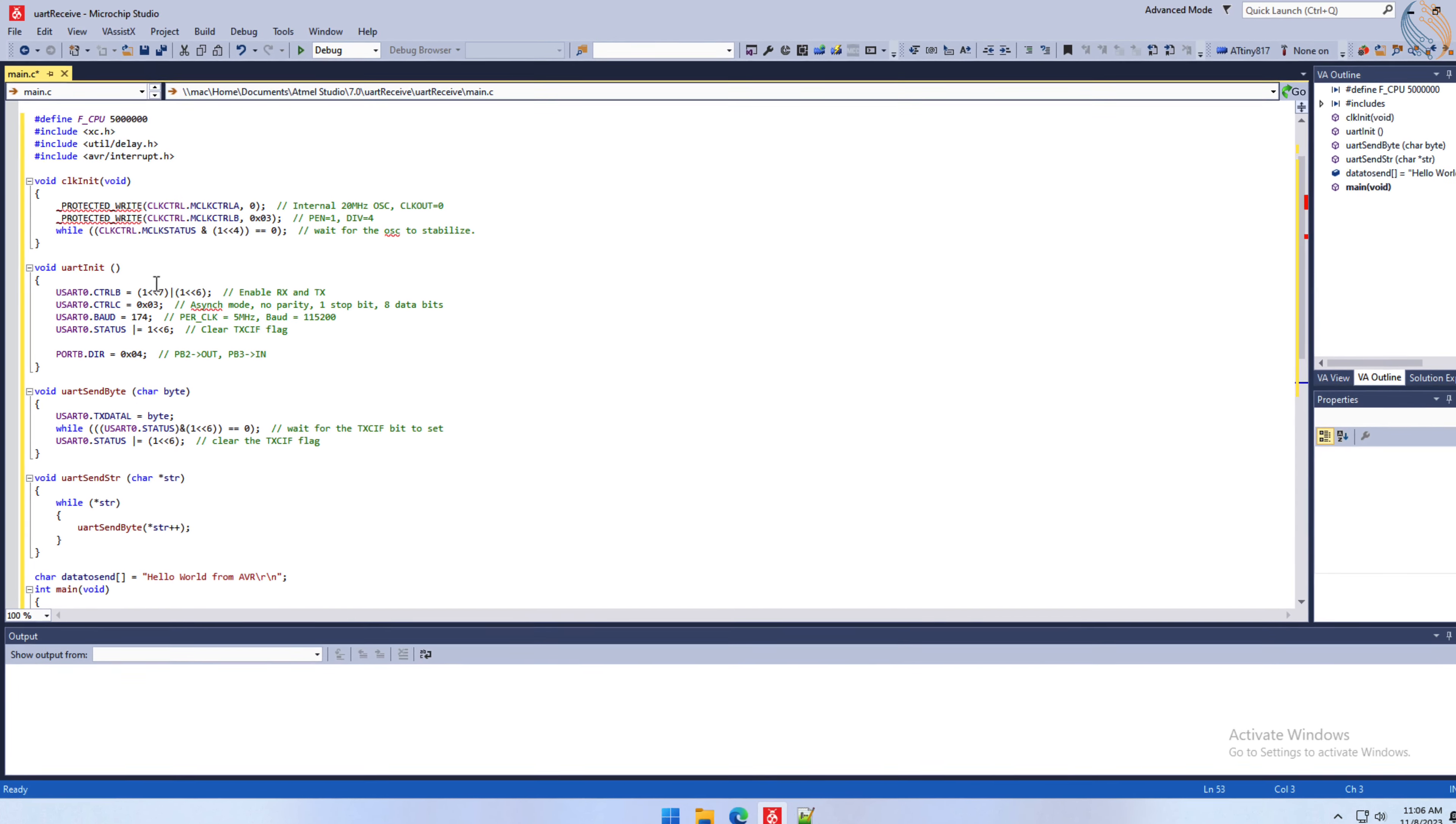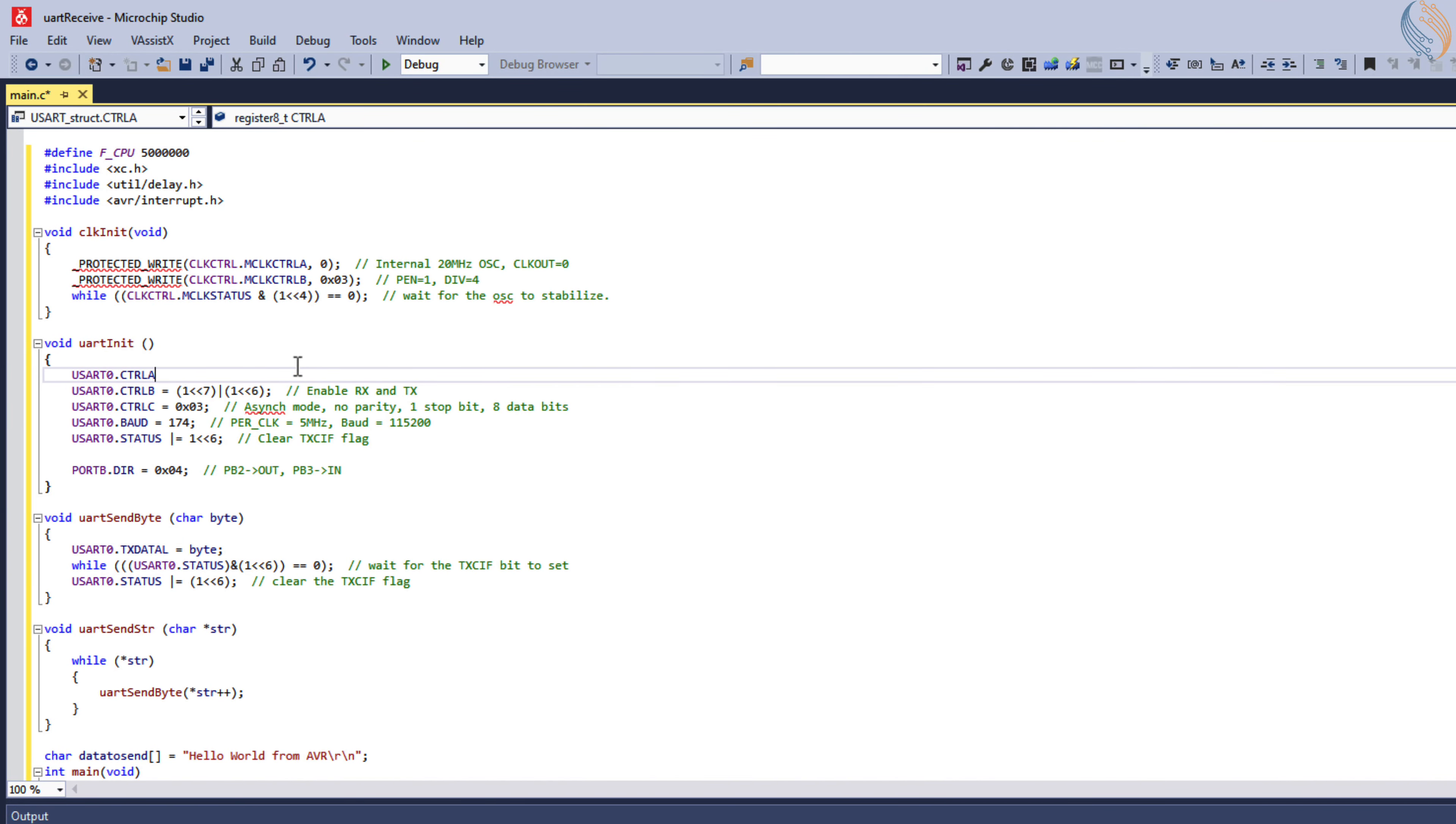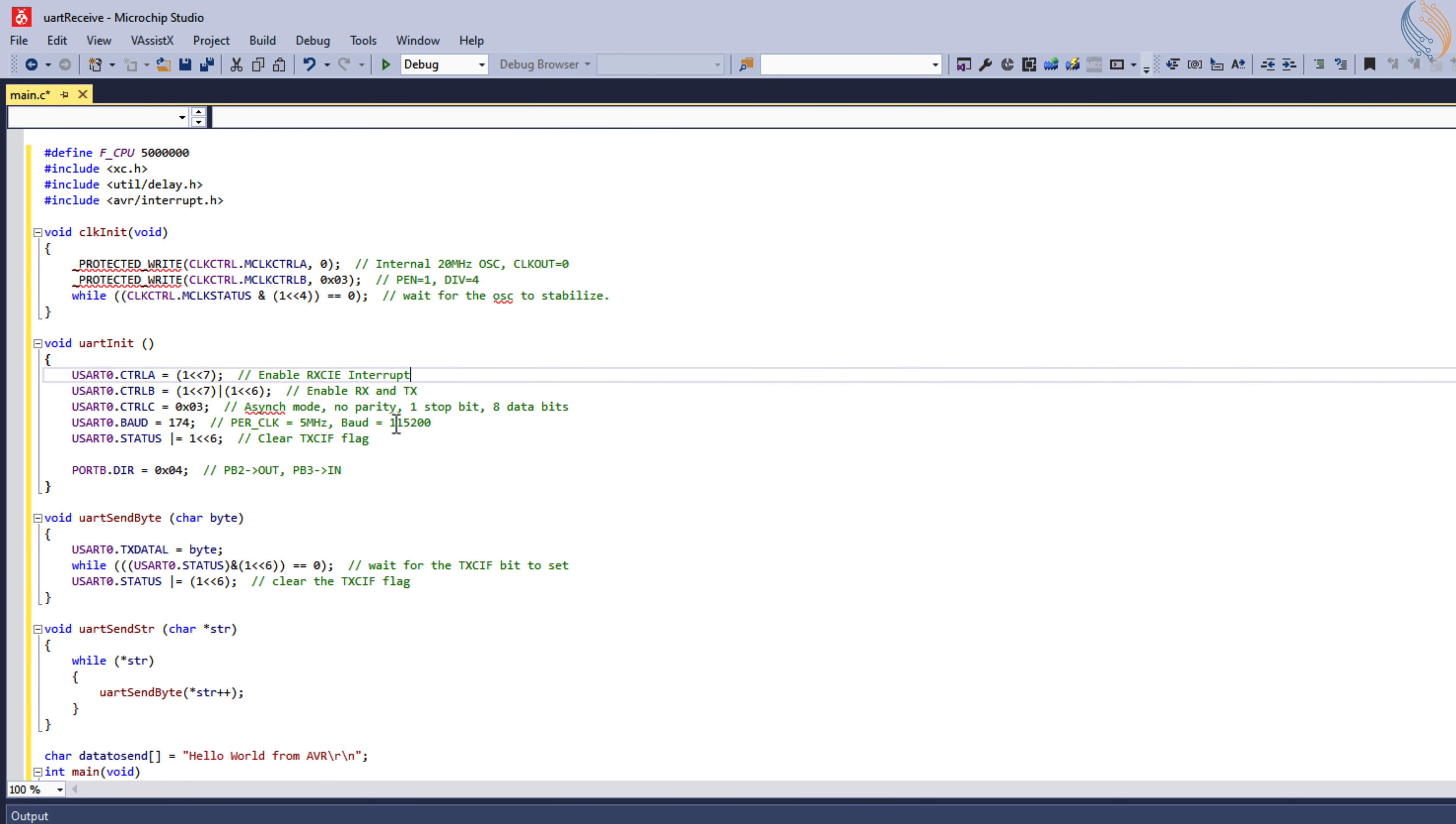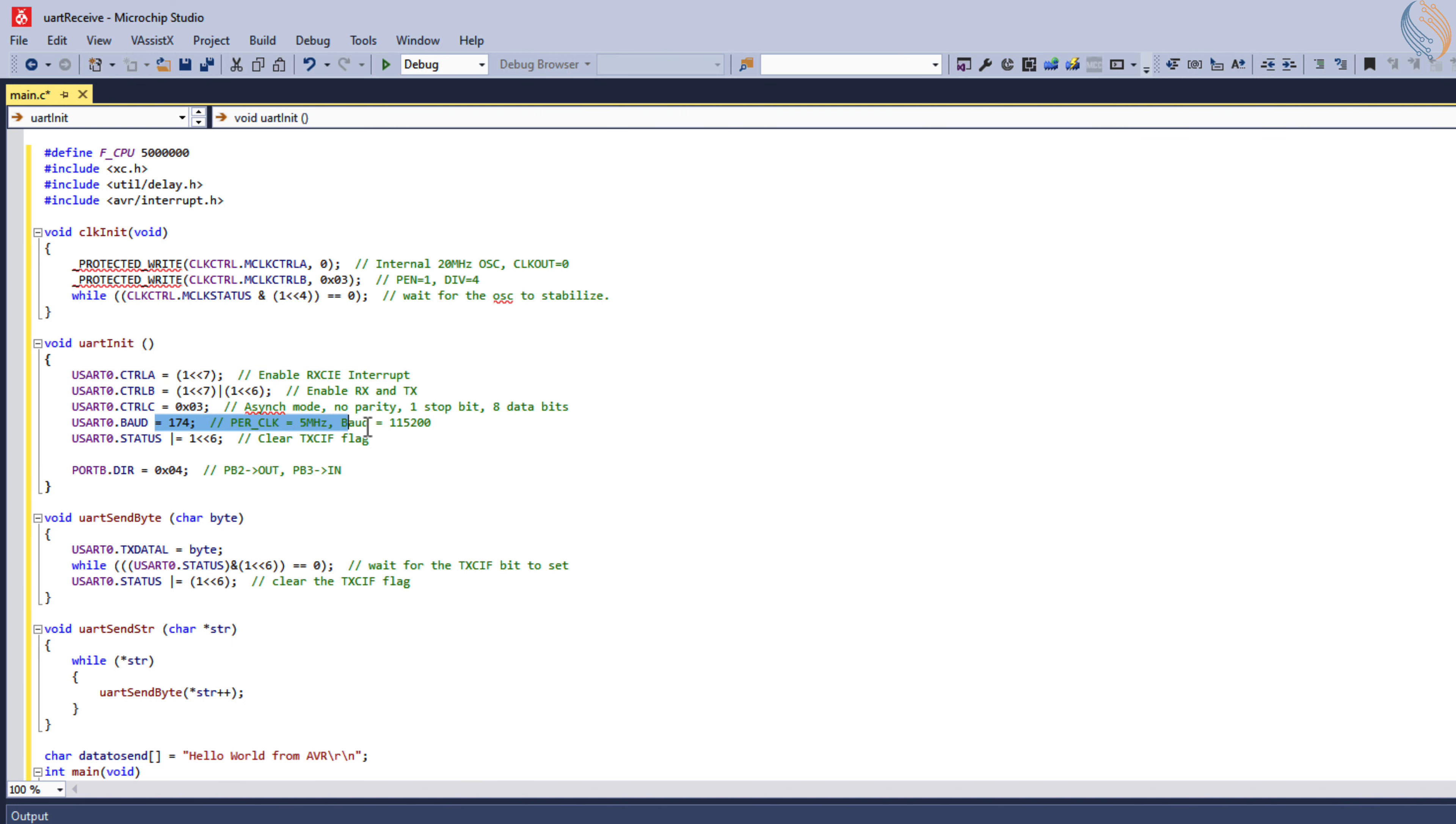So let's set the 7th bit of the control A register to enable the receive complete interrupt. The rest of the configuration is same. We enable the receiver and transmitter, then set the asynchronous mode with no parity, 1 stop bit, and 8 data bits.